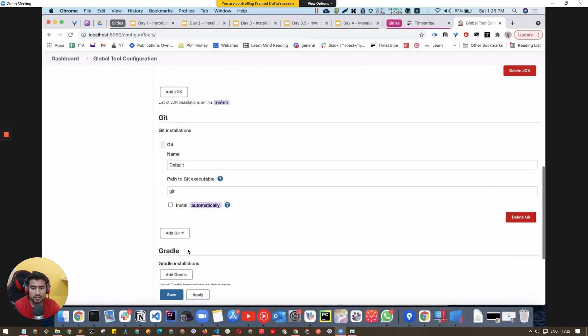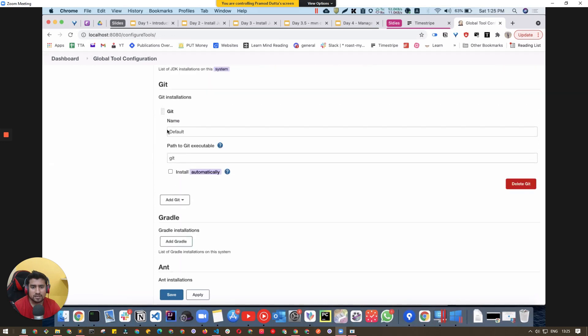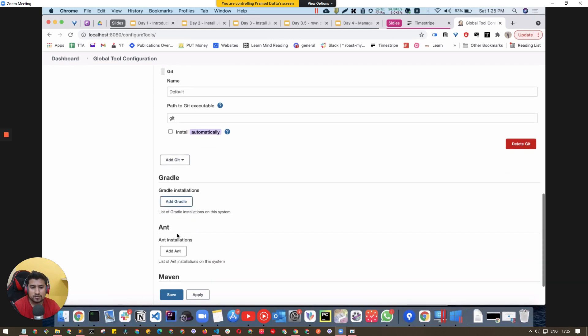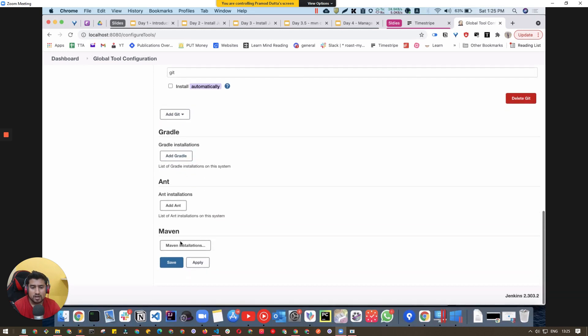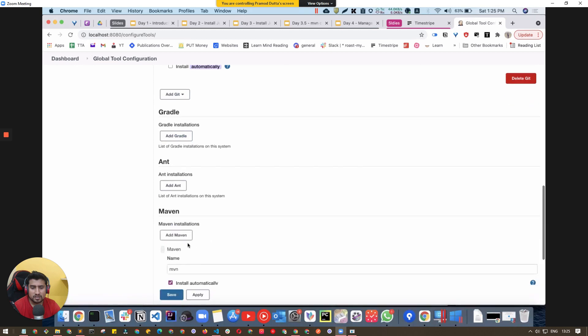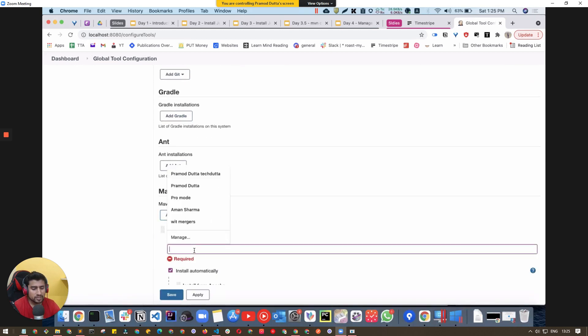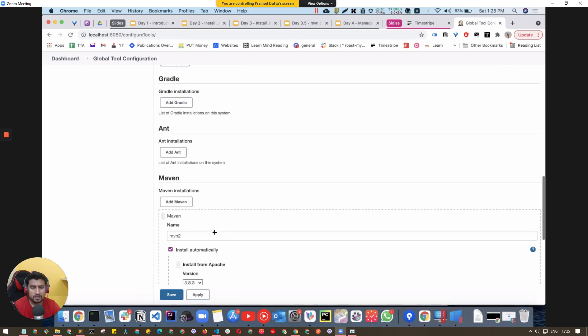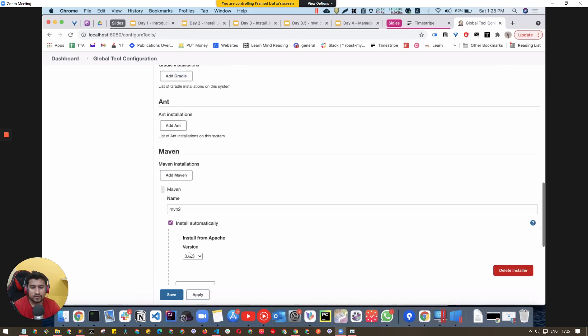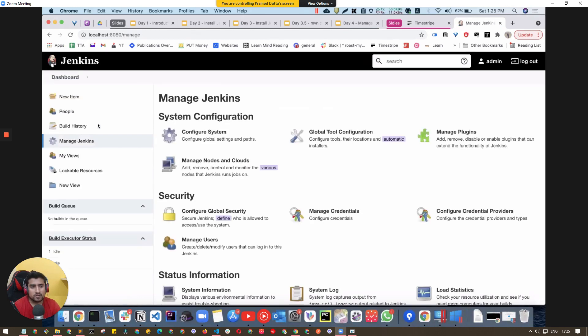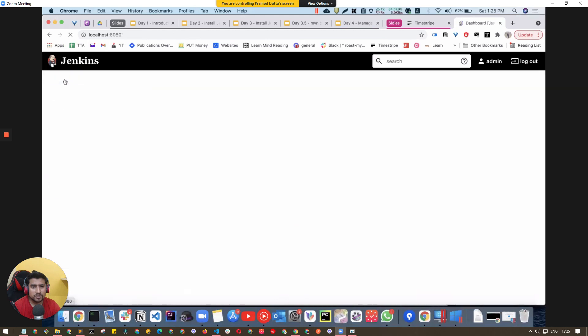Go down and you'll see options like Git, Gradle, and Maven. Go to Maven installations, click Add, make sure install automatically is selected, and select which version you want to install. Click Save.